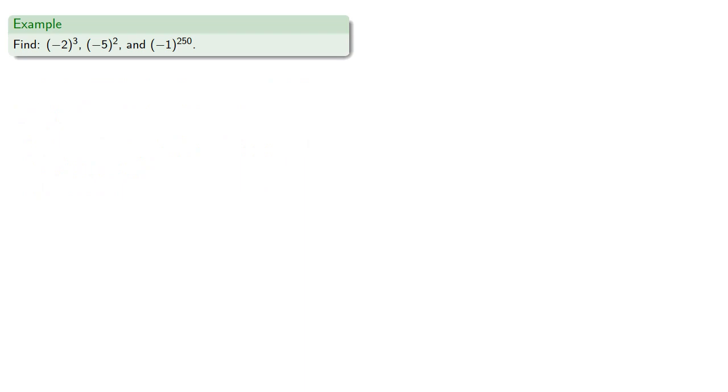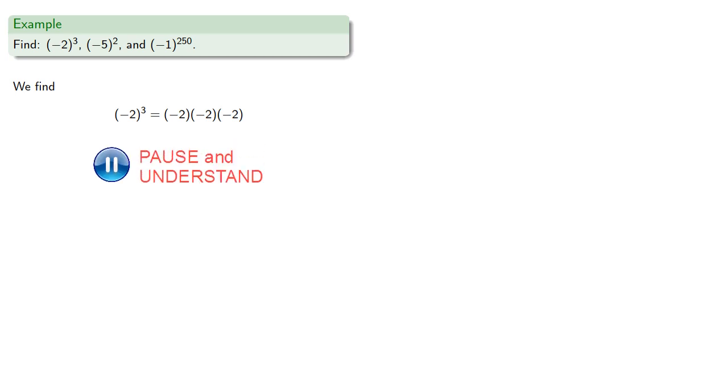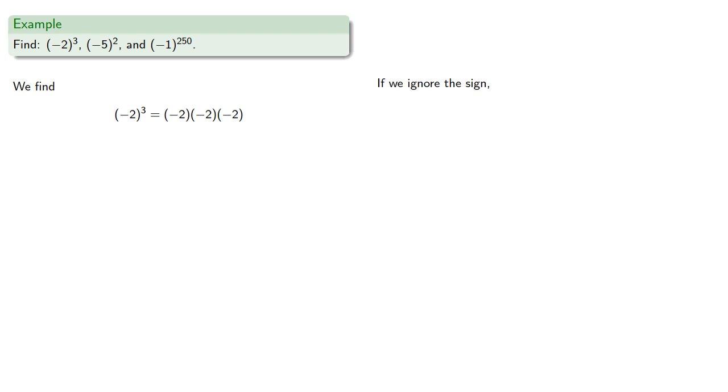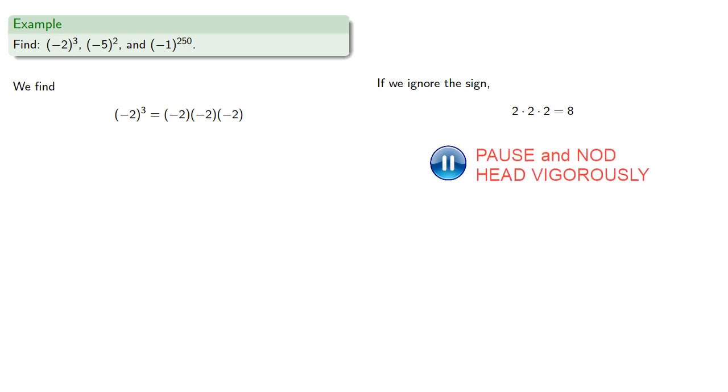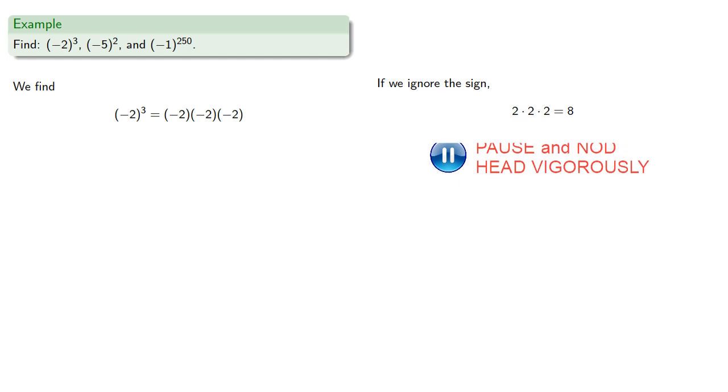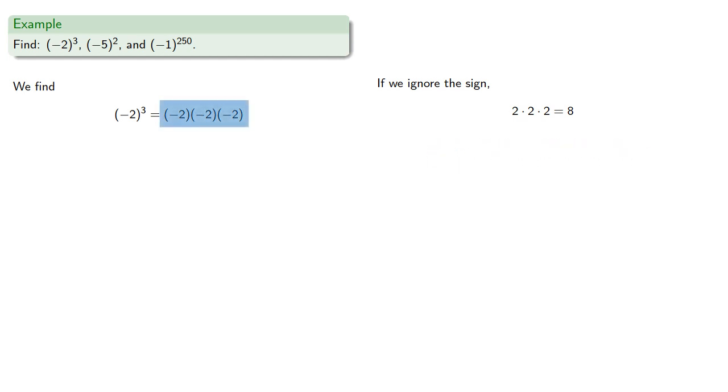For example, let's find negative two to the third, negative five to the second, and negative one to the two hundred and fiftieth. So negative two to the third is the product of three factors of negative two. Now if we ignore the signs and just focus on the values, that product is two times two times two, or eight. Since we have three negative factors, the final product is negative eight.